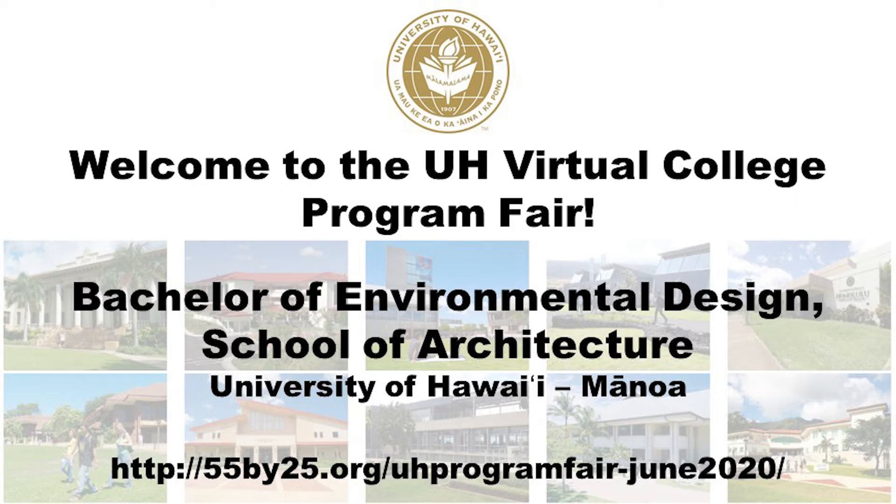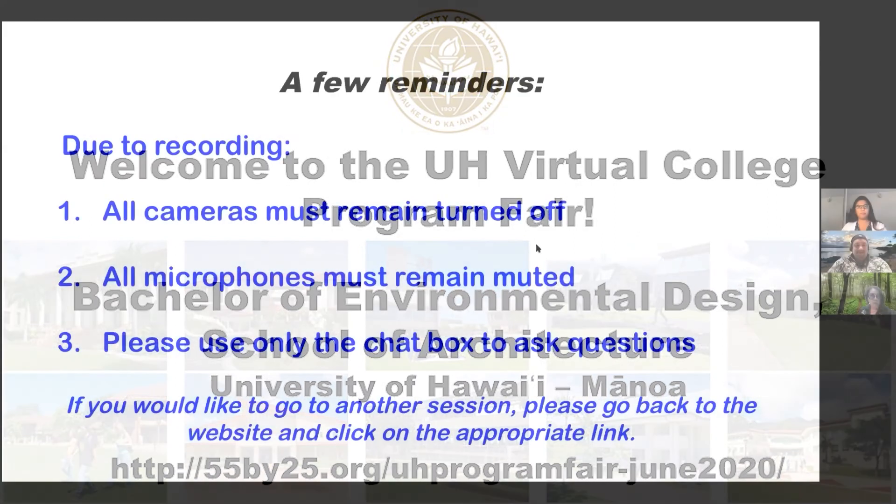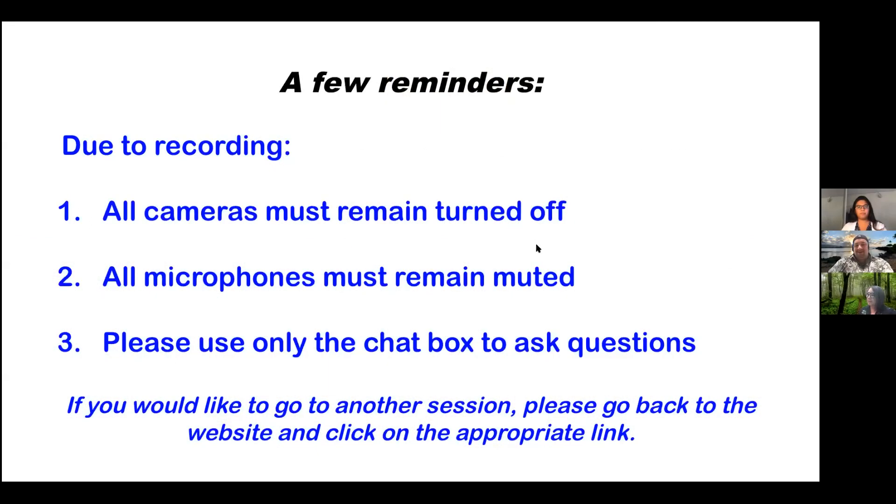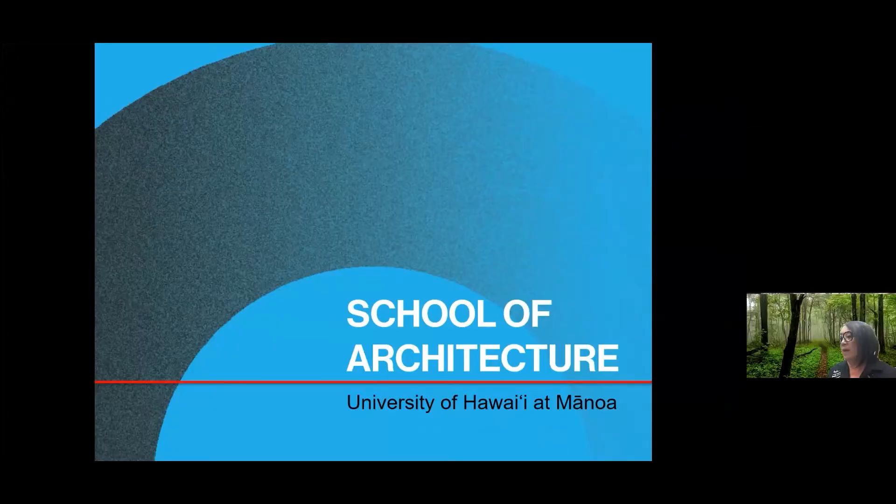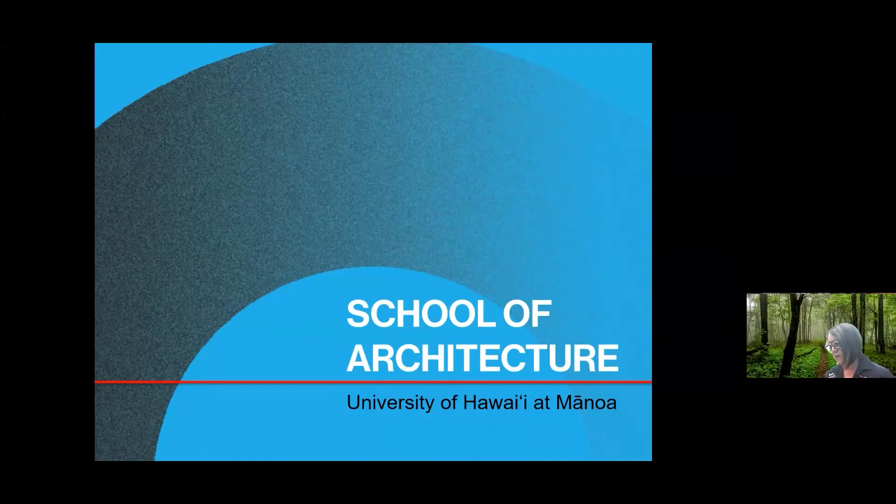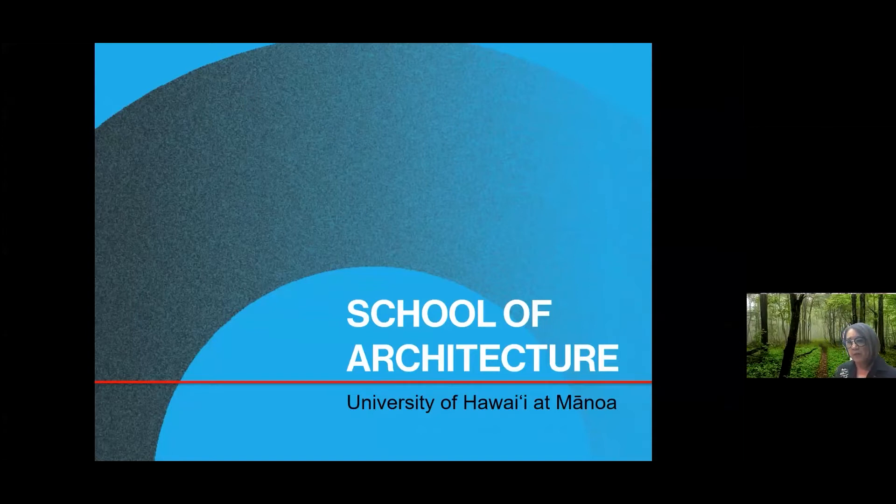Aloha mai kakou everybody. So I'd like to introduce you guys to Professor Jun Li. Hi everybody. My name is Jun Li. I don't teach so I'm not a professor. I'm the Director of Student and Academic Services at the School of Architecture.